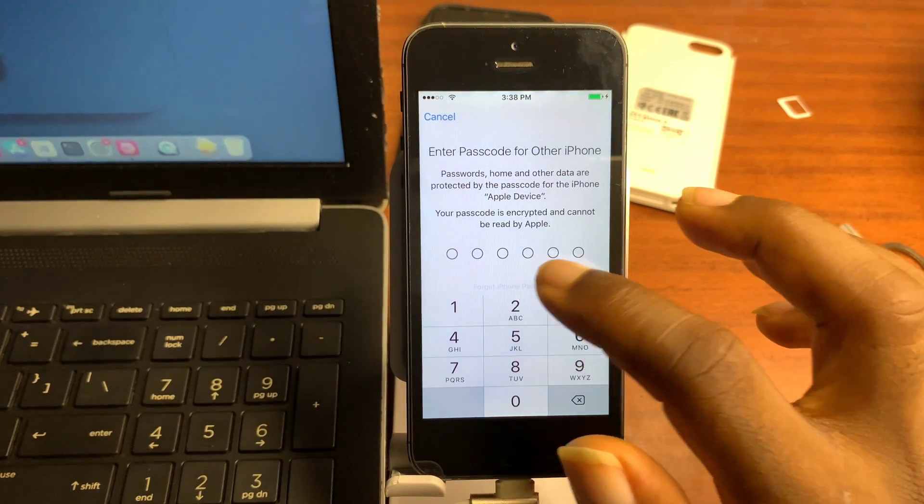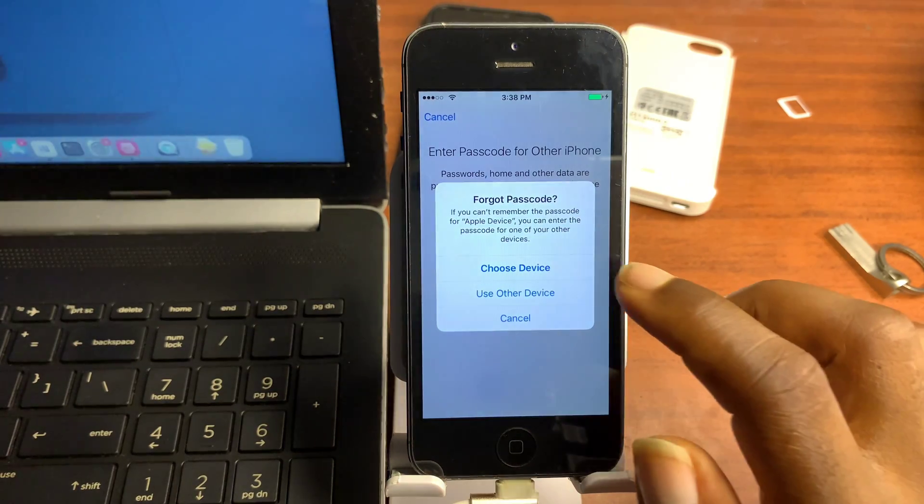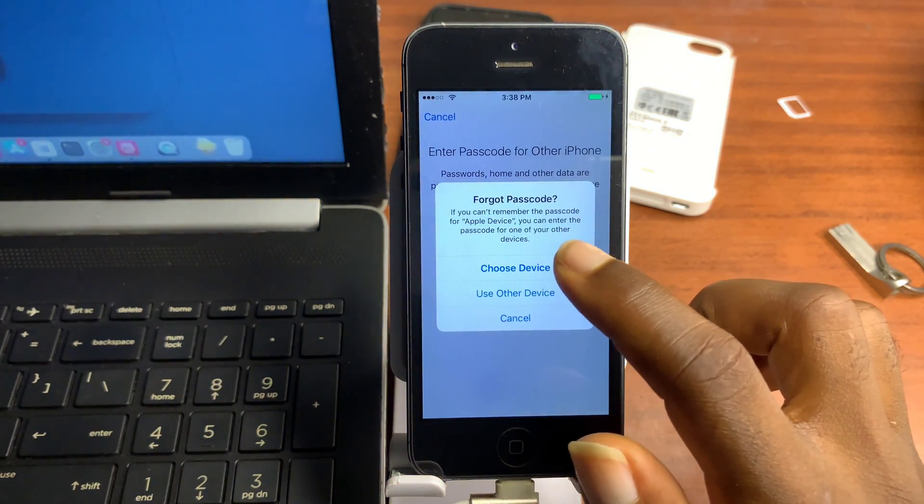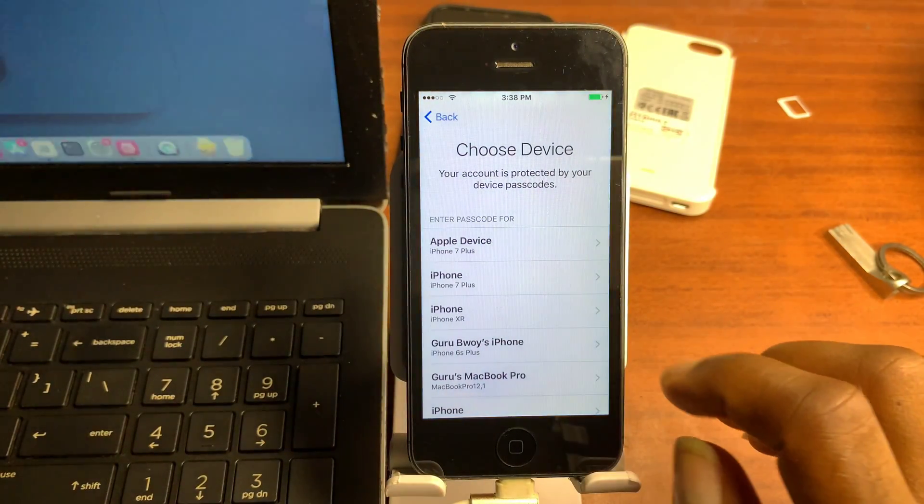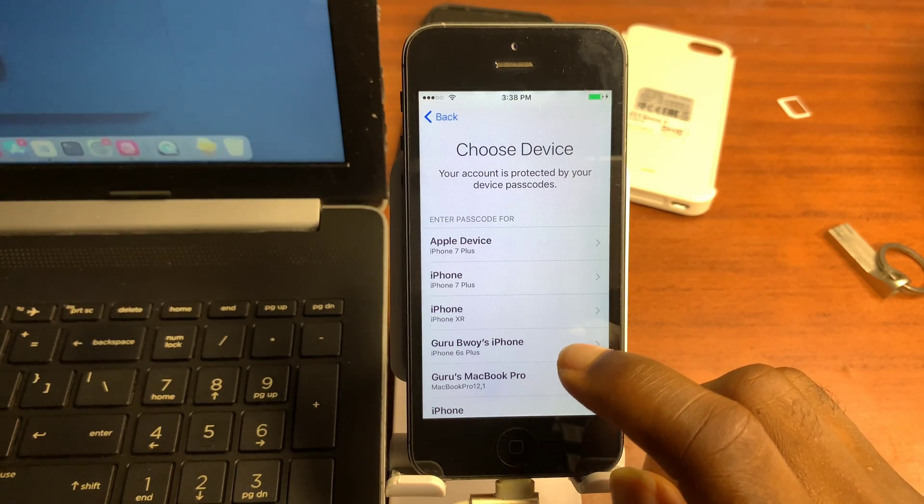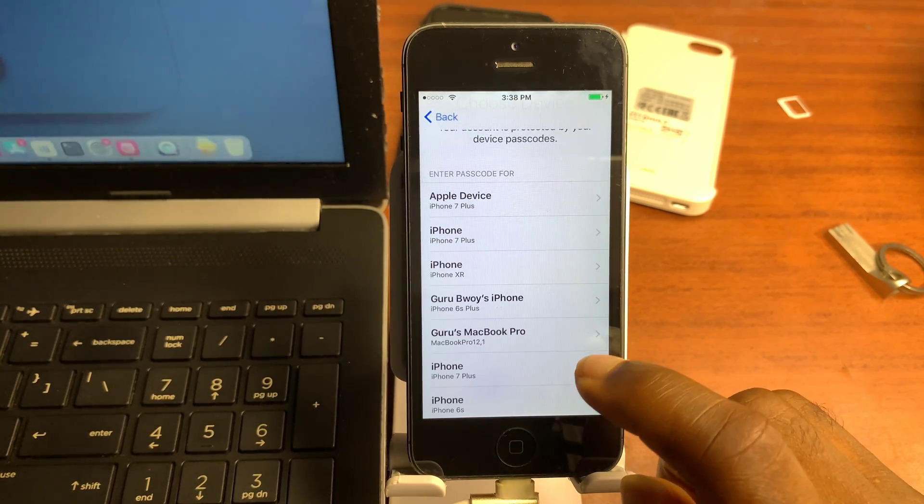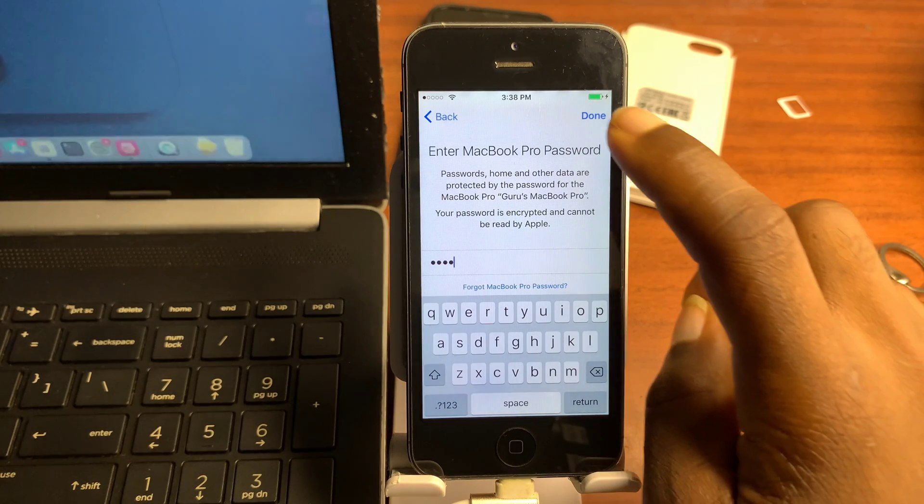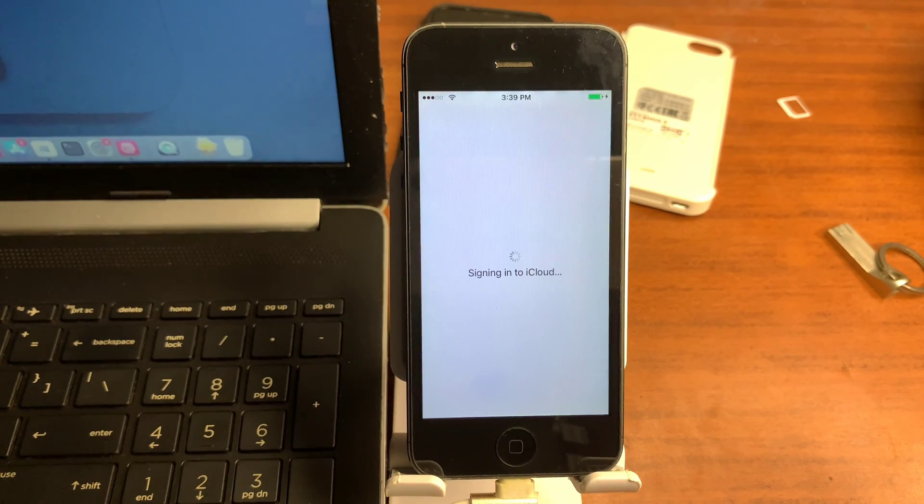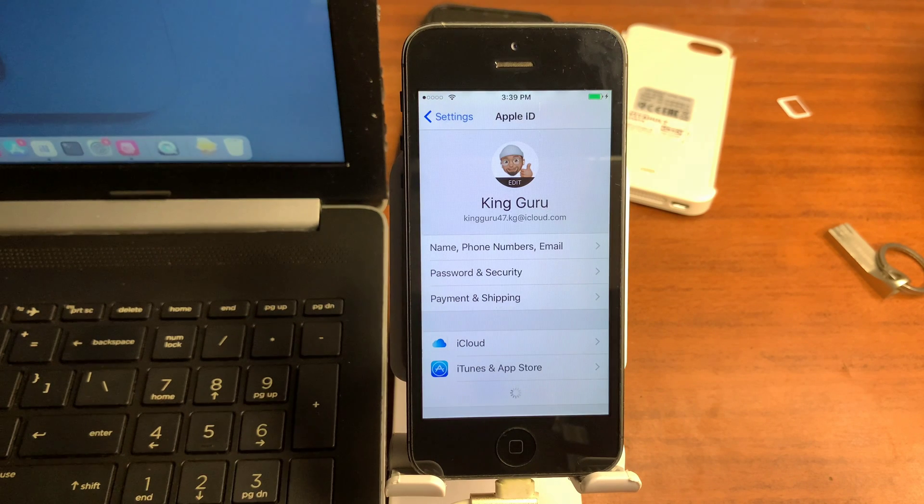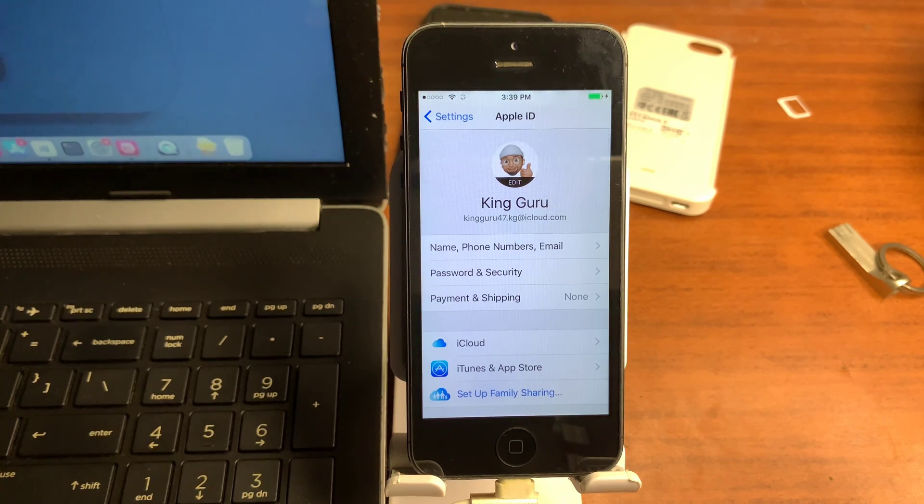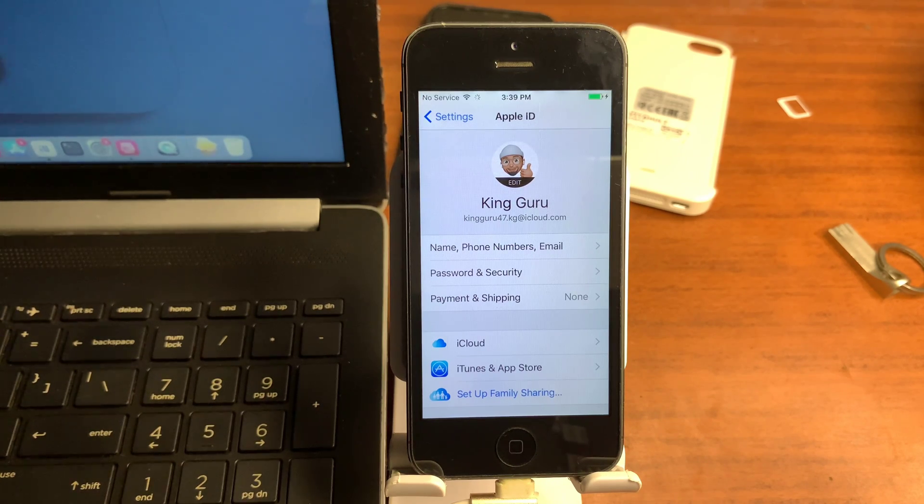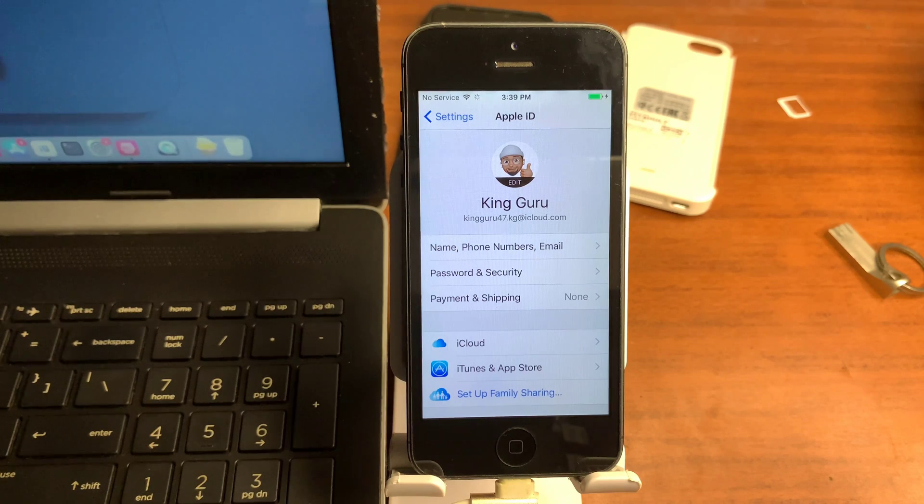Also leave a comment if you have any challenges with the unlocking process. Don't forget to give this video a like if you're enjoying it, and you can join our Telegram channel using the link in the video description. You can see we successfully are in the process of signing into our Apple ID. We successfully added an Apple ID to our device and accessed all the iCloud features.